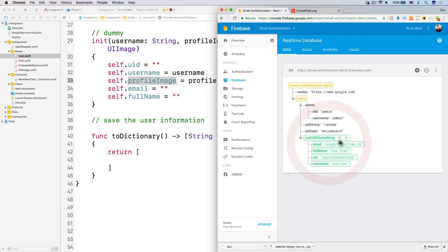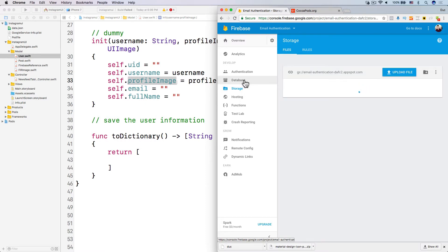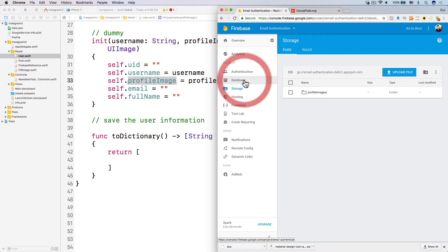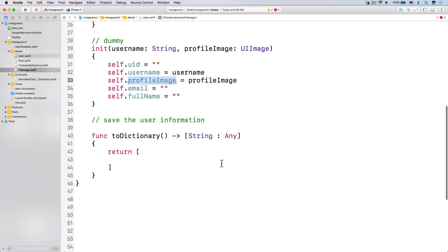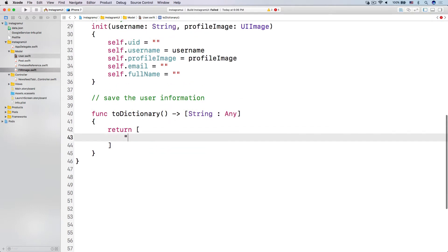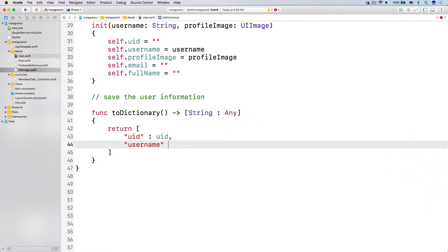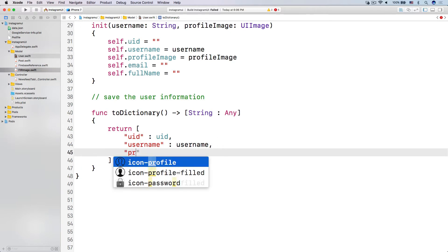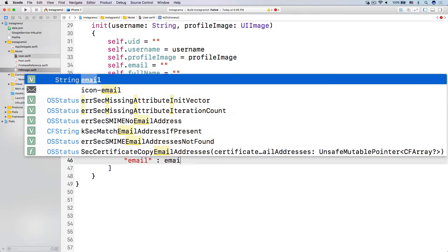And then the profile picture we're going to store in our storage, because we already did that in the last video — we store all the images via this helper method, FIRImage. So let's return the dictionary. I'm going to construct this dictionary using the key-value pairs: uid is uid, username is username, fullName is fullName, and email is email.